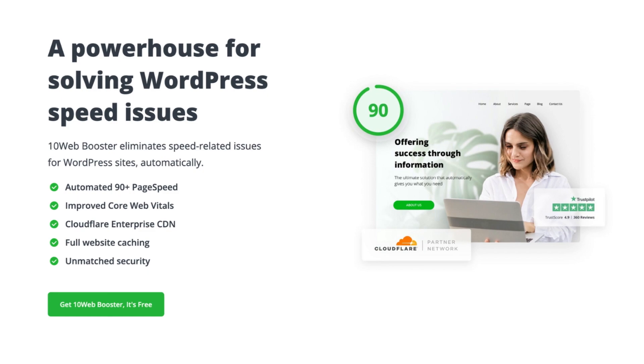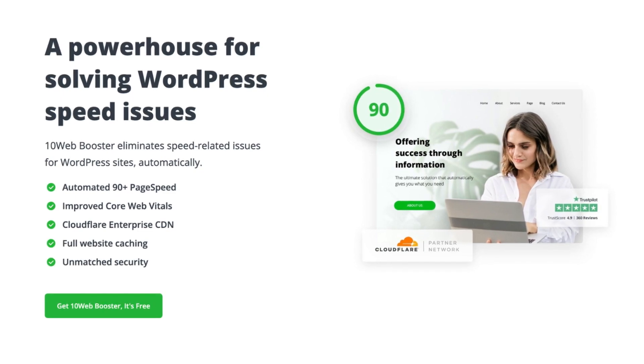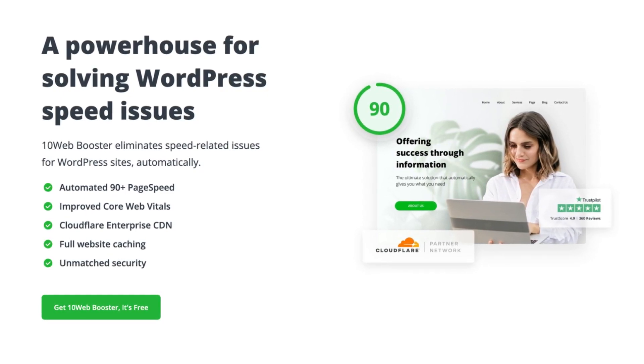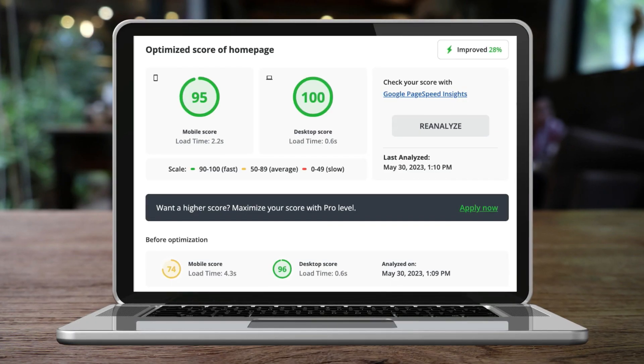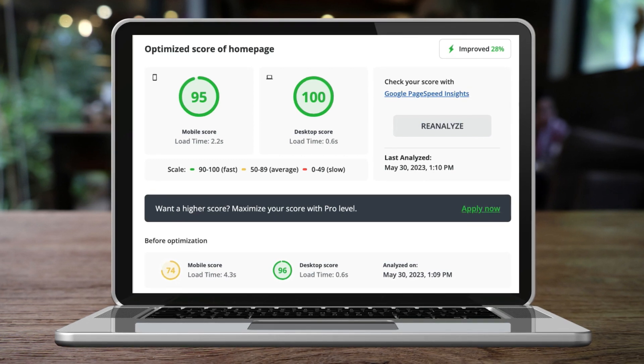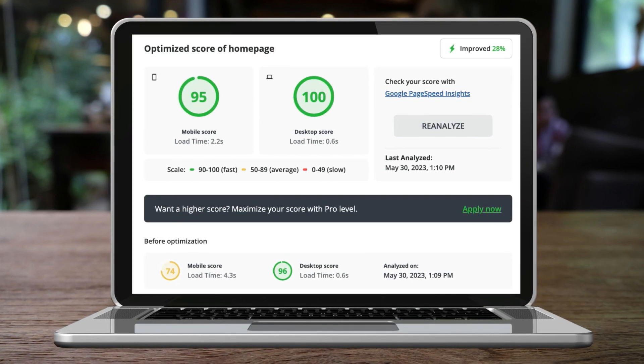However, the good news is there is a company called 10Web that offers a simple speed optimization plugin called the 10Web Booster. This allows you to optimize your website's speed and performance with just one simple click.